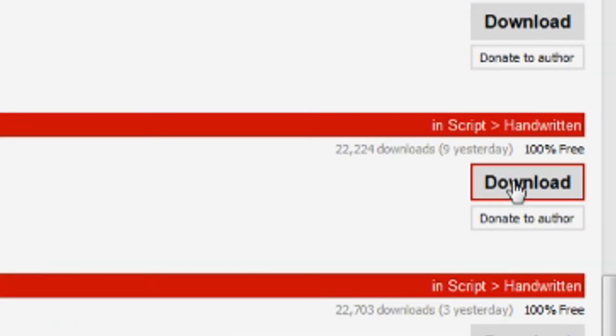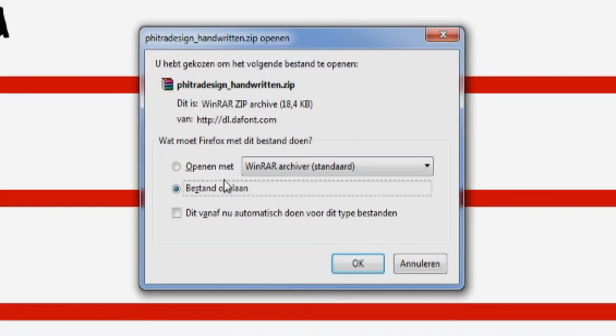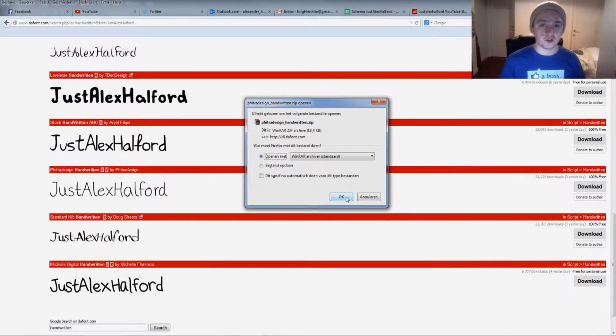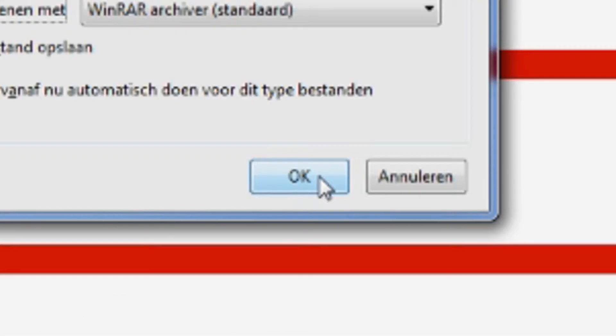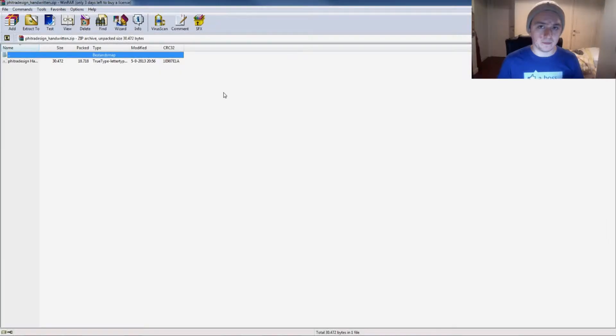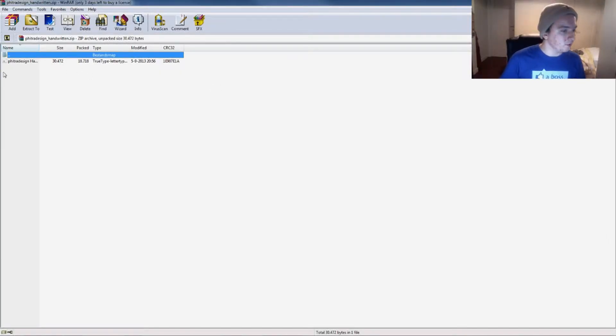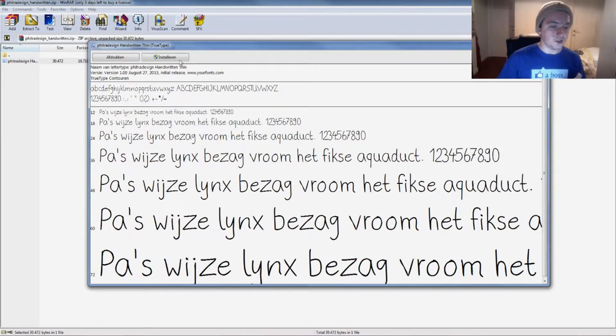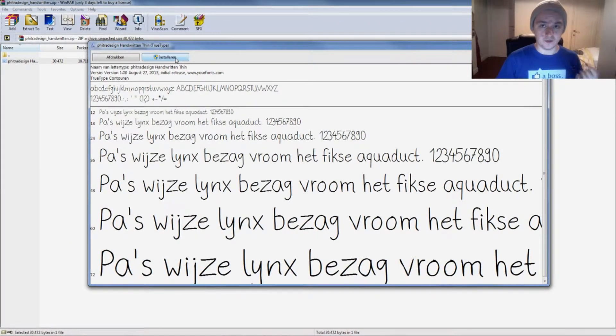Then this is going to pop up. You want to open it with WinRAR or WinZip or whatever your extracting program is. Click OK and then this folder opens. Basically what I'm going to do now is just double click on the font. This window pops up—this is Dutch, and installeren is Dutch for installing.